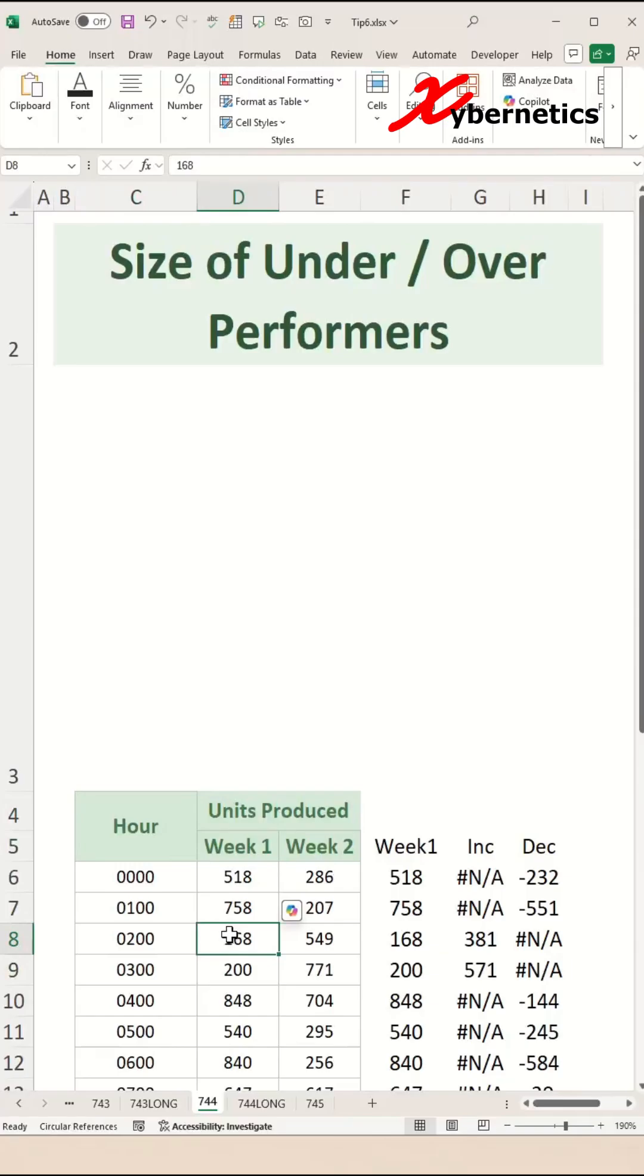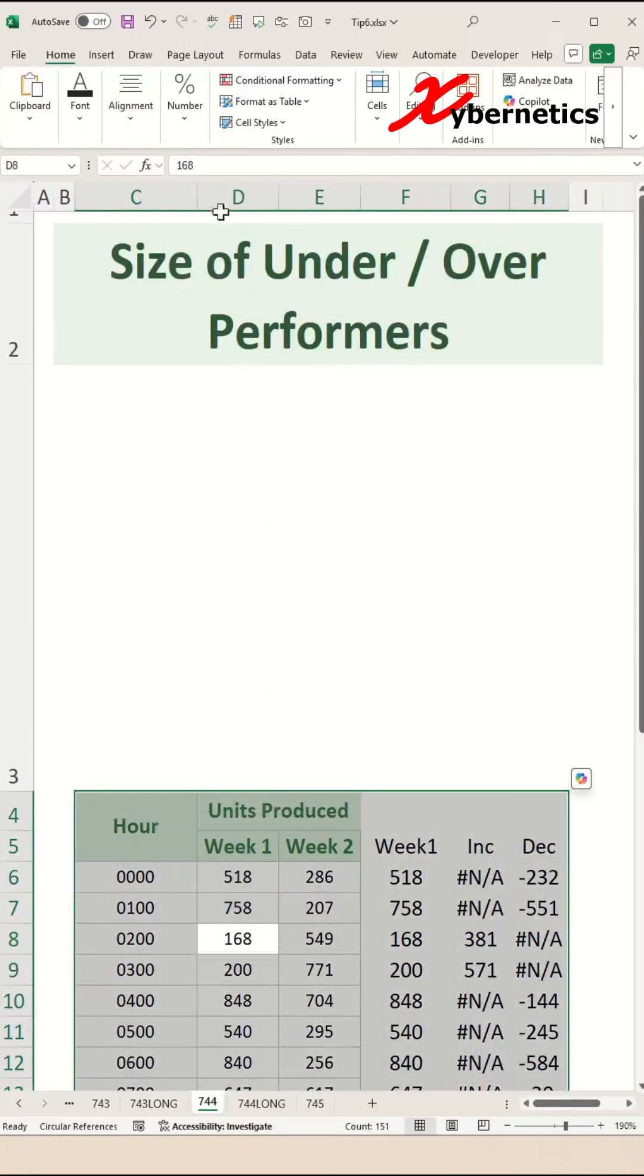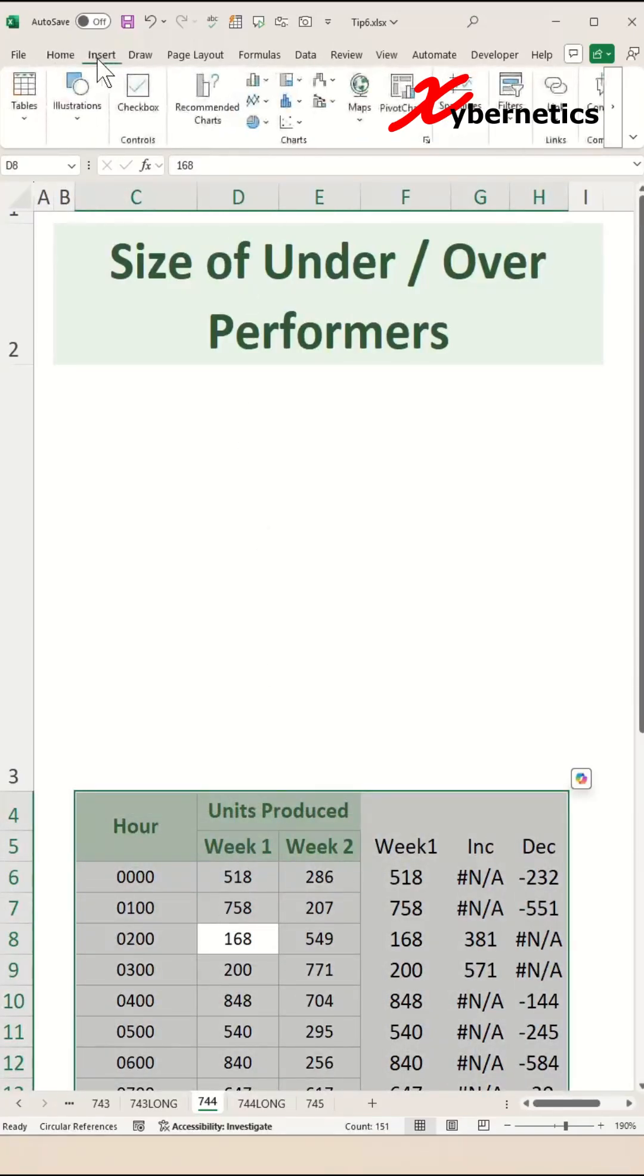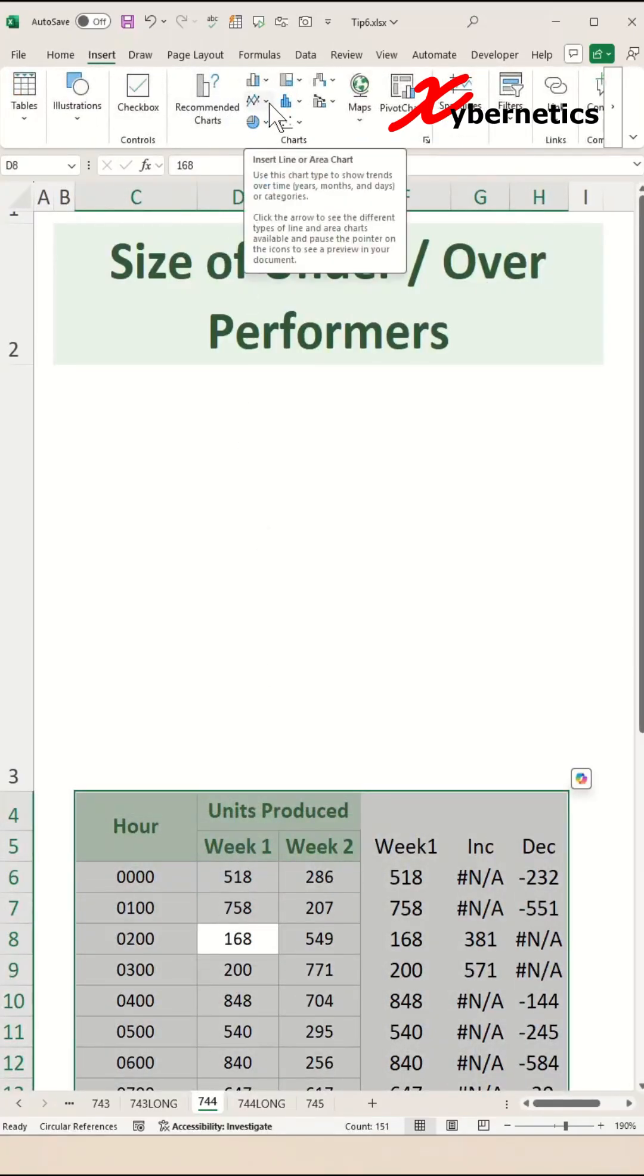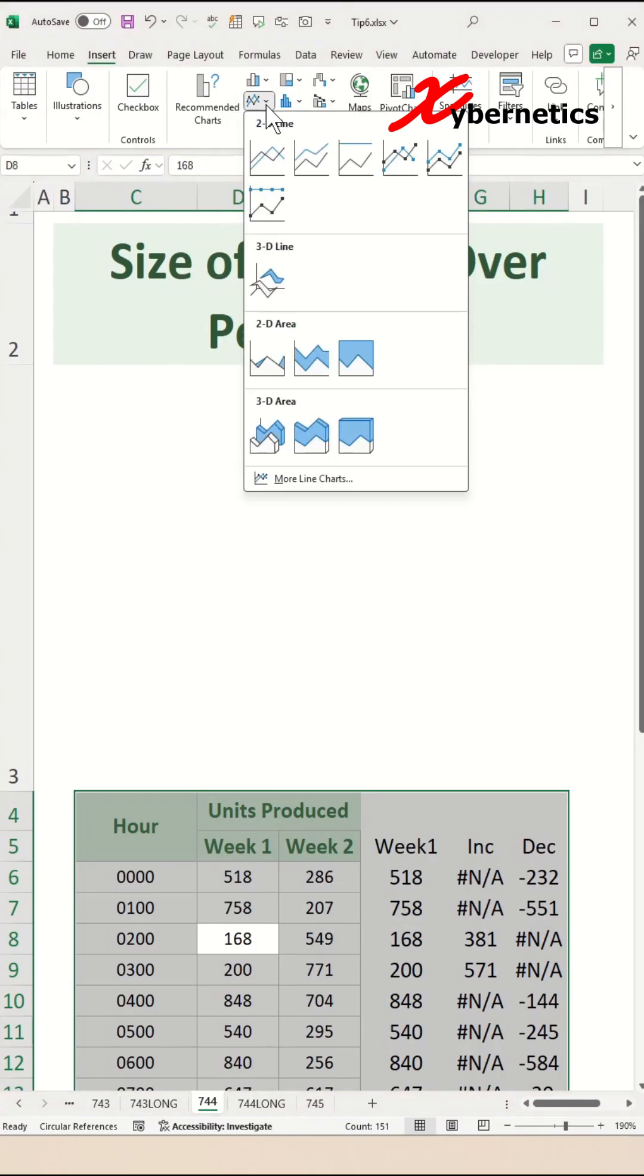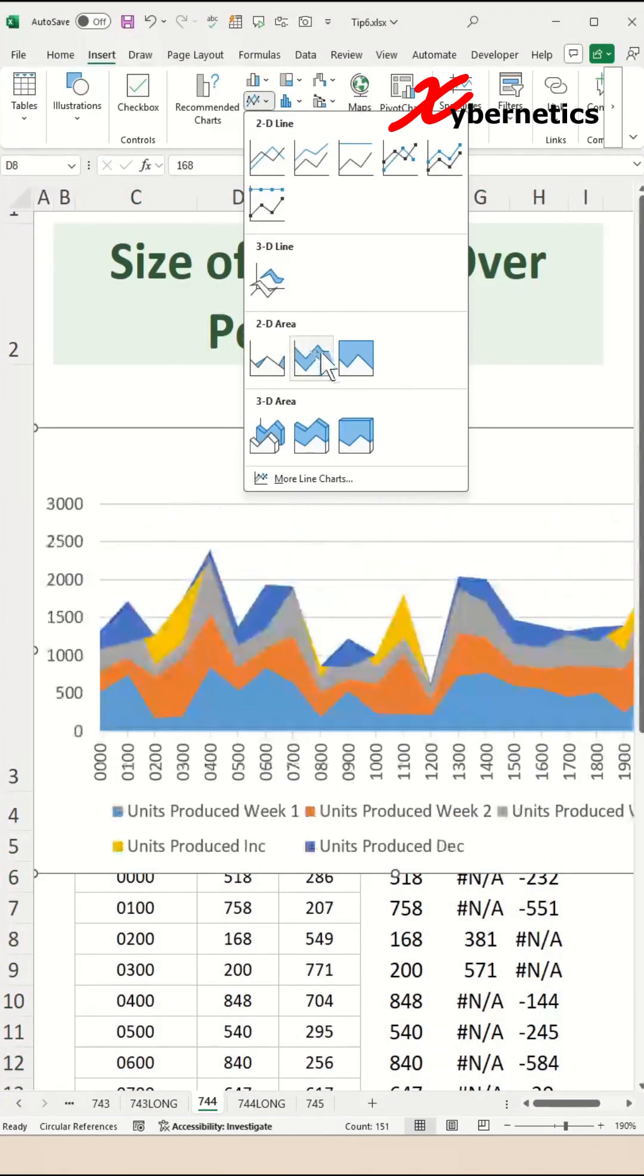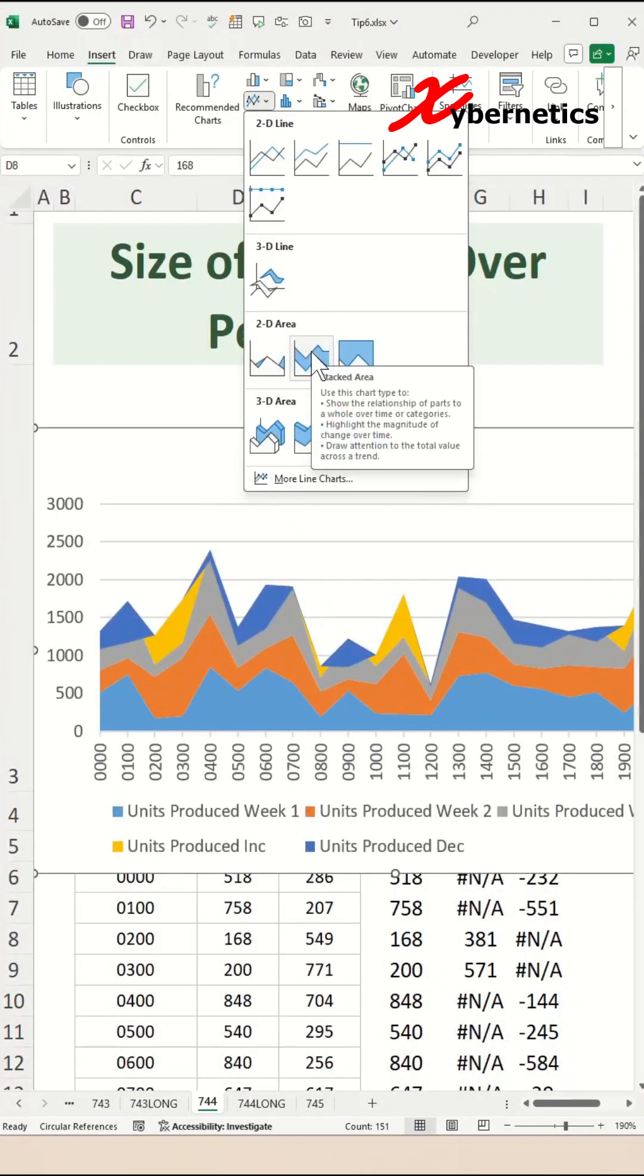Press Ctrl+A to highlight your entire data set. Go to Insert on the ribbon, under this line here expand this, and from the context menu you're going to select Area, and you're going to select this Stacked Area chart.